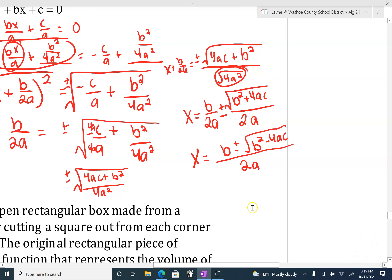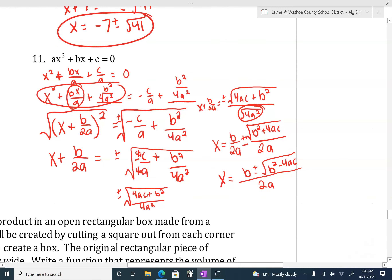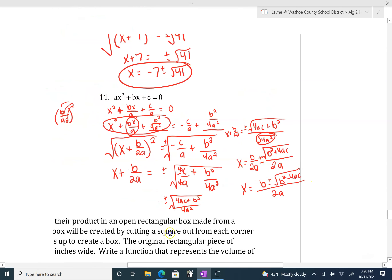That was a lot of work. Hopefully you didn't write down everything — it took a long time. But what we just did was derive the quadratic formula. This here is the quadratic formula. It's what you use anytime you need to solve a quadratic equation and none of the other methods work — factoring, solve by square rooting, or completing the square. If none of those work, you use the quadratic formula. Or if you just don't like completing the square, use the quadratic formula. This is what we're going to be doing in tomorrow's lesson. All right, have a good one guys.